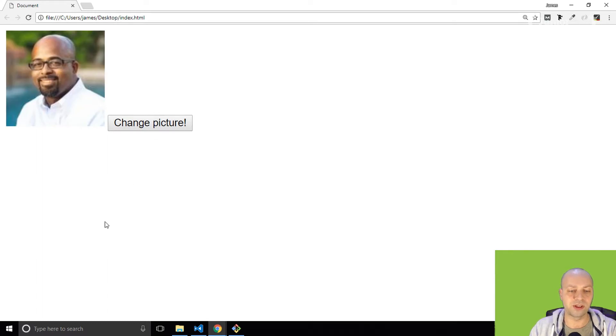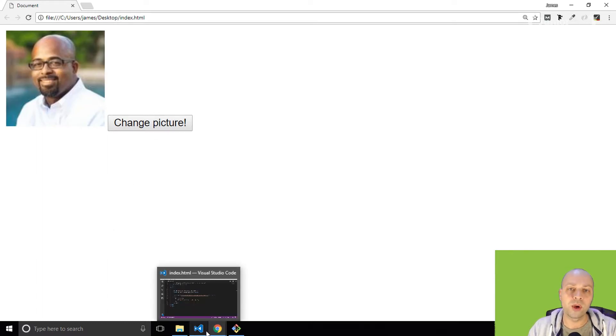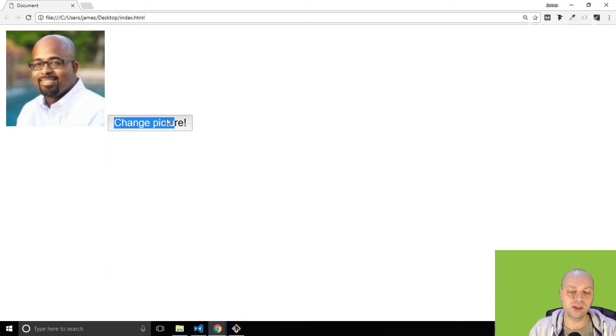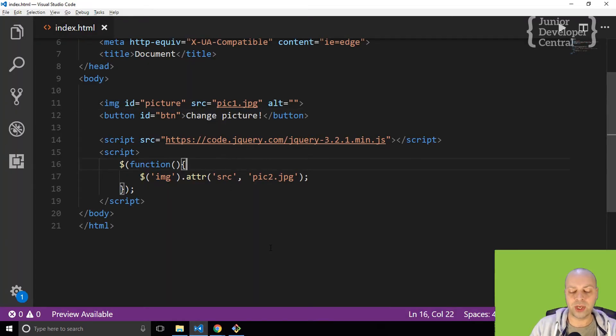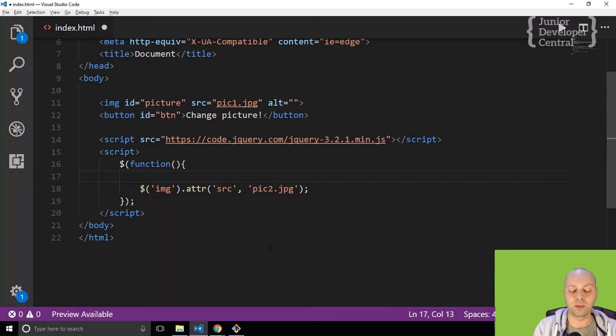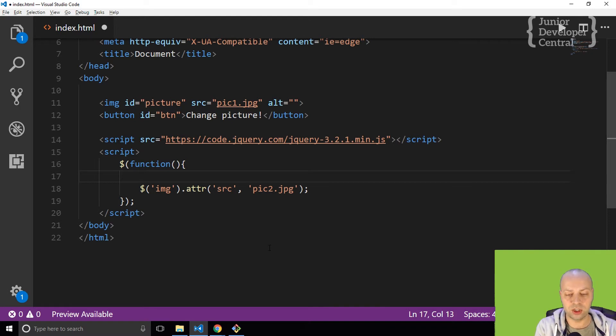We want to hook up an event listener to that button. At the moment when we click it, it doesn't do anything. So back in the document ready part of our jQuery code here...